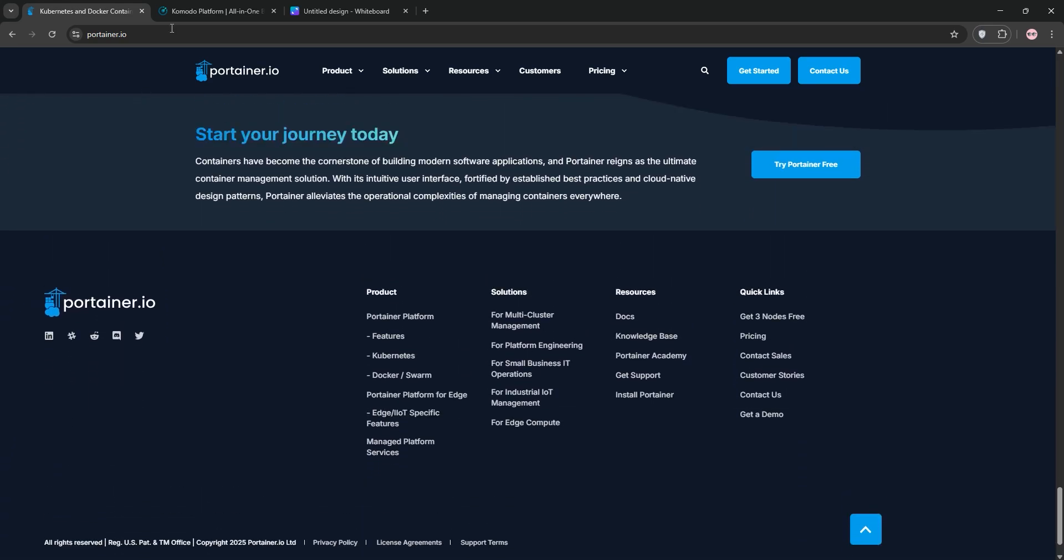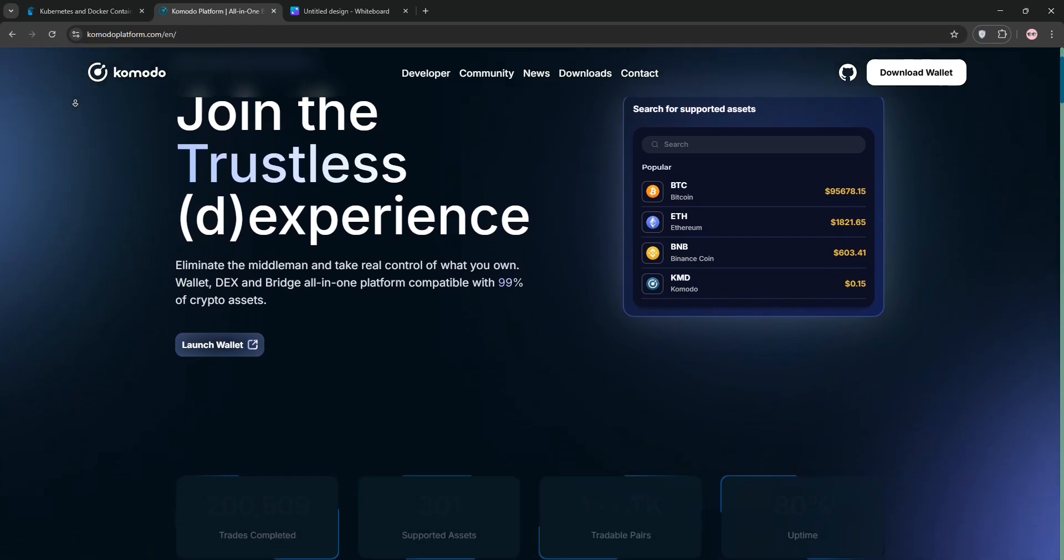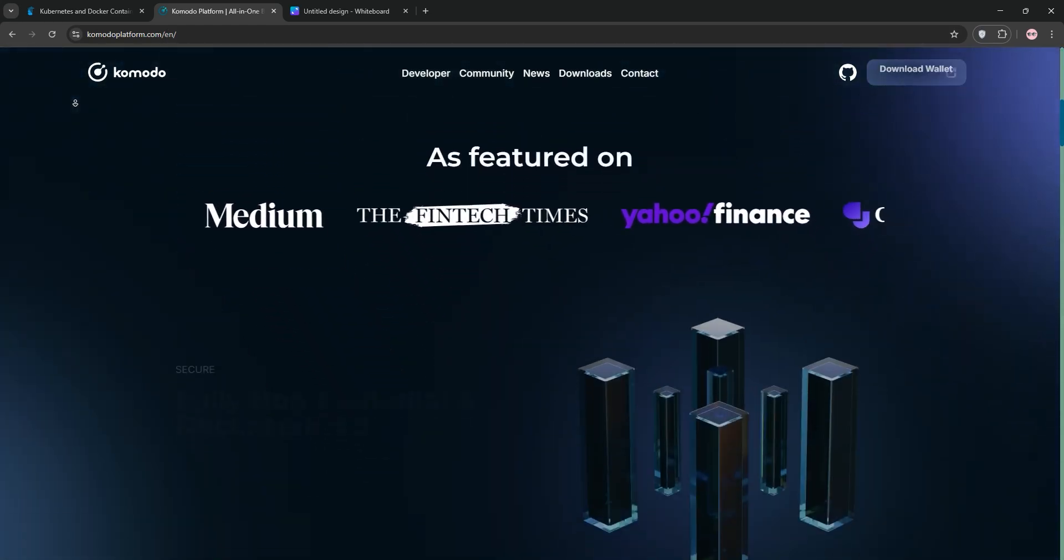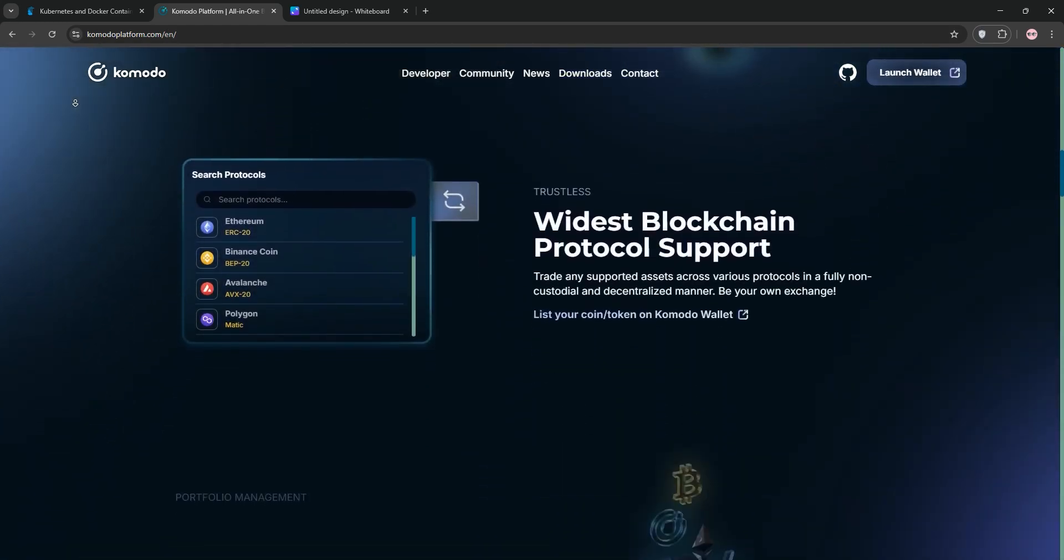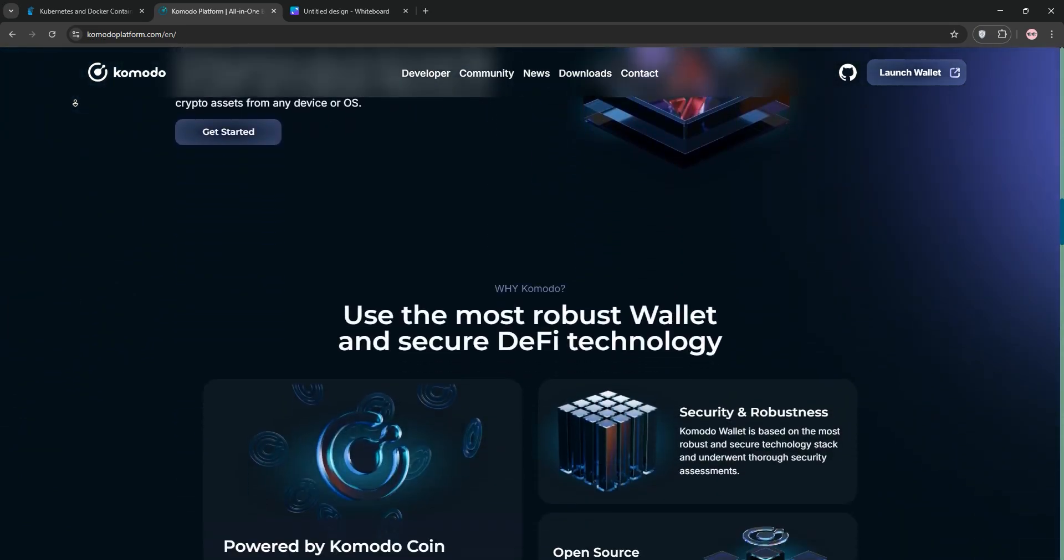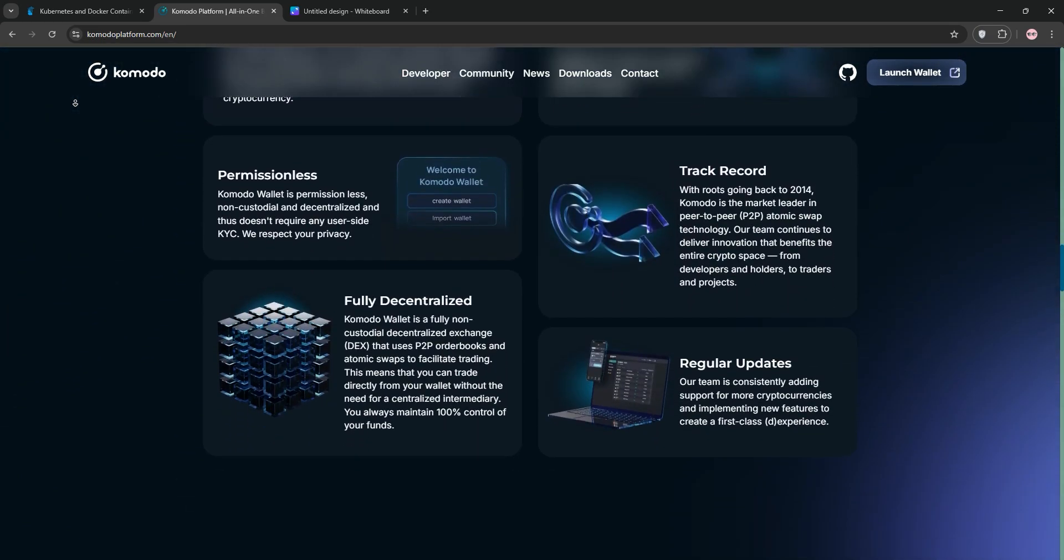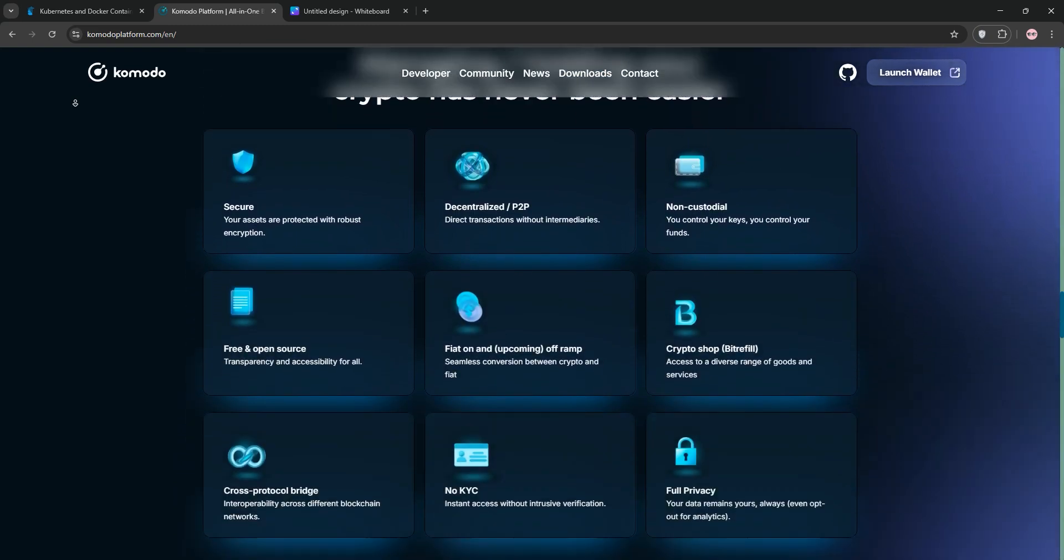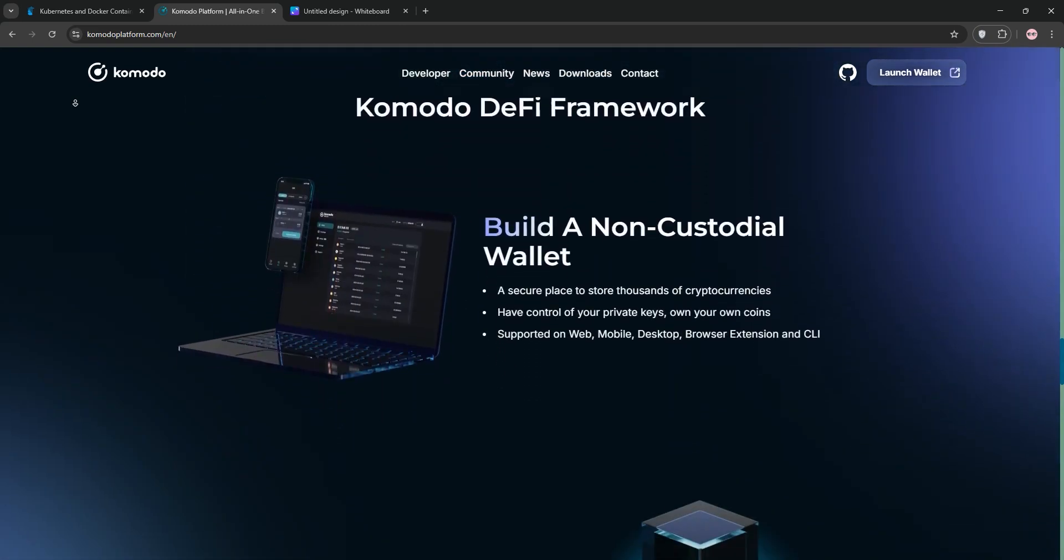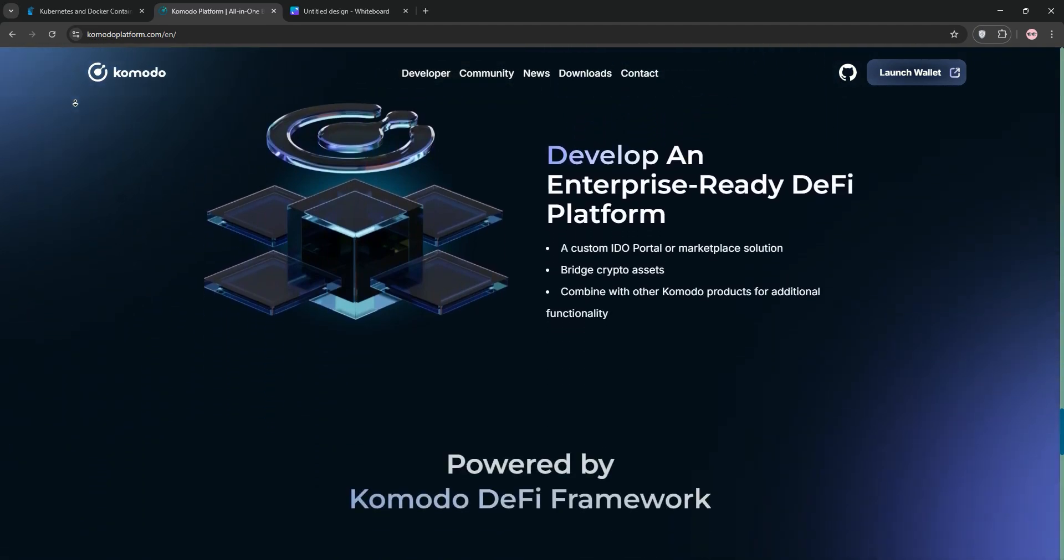Now, meet Komodo. Komodo is a free, open-source alternative focused on Docker and Podman management. It shines with Git integration for version-controlled stack deployments and a robust CI-CD pipeline for automation. Komodo's dashboard offers server monitoring for CPU, RAM, and disk usage, and its periphery agents manage multiple servers.